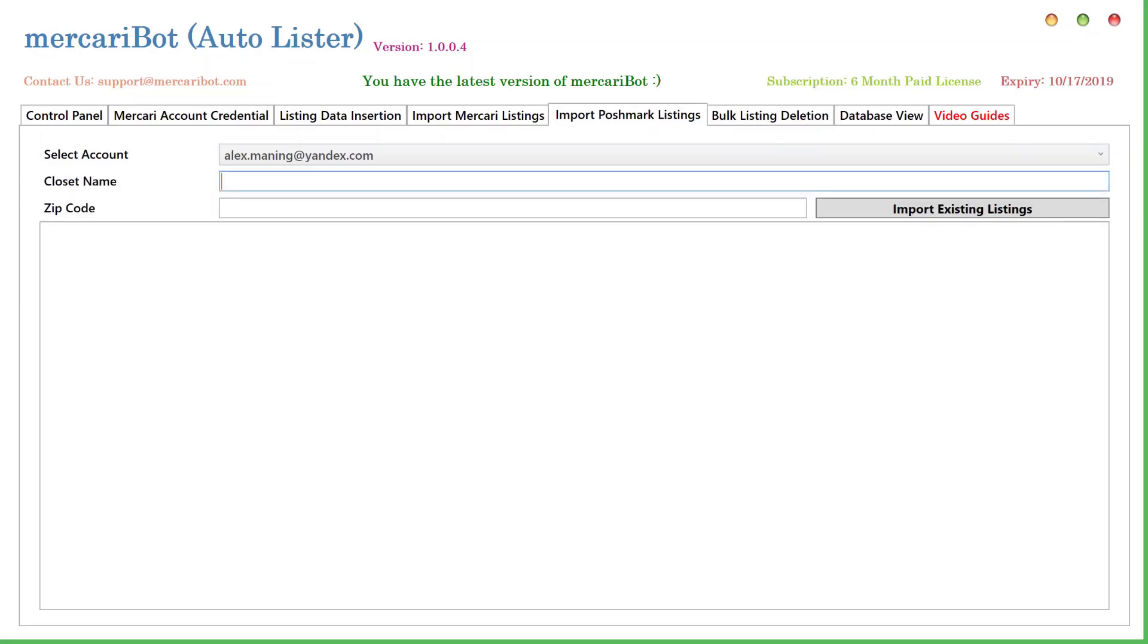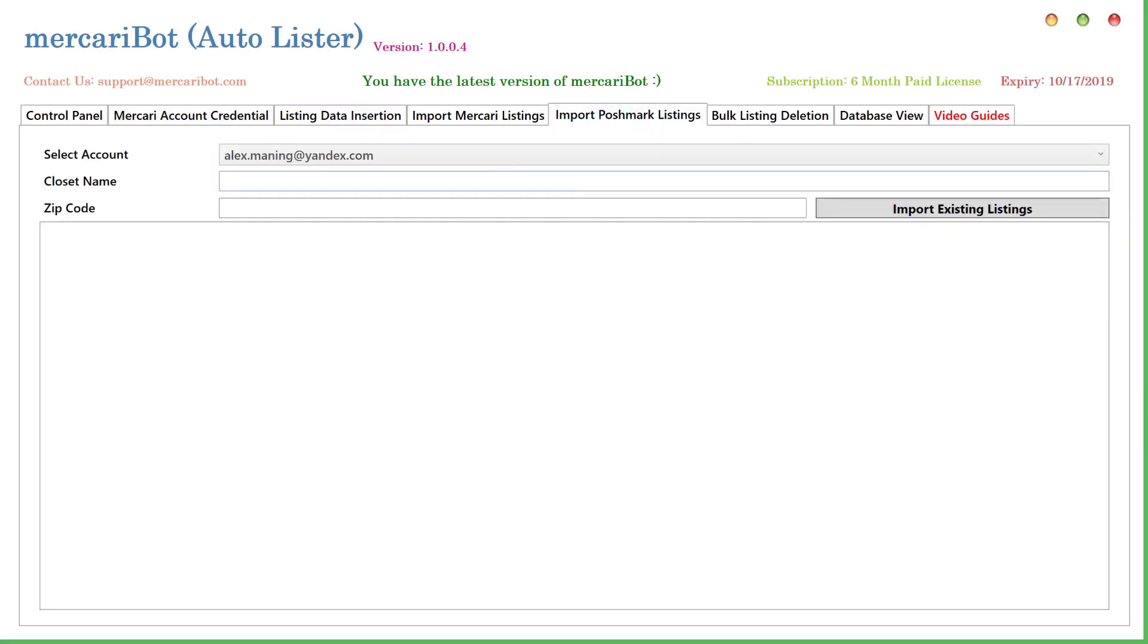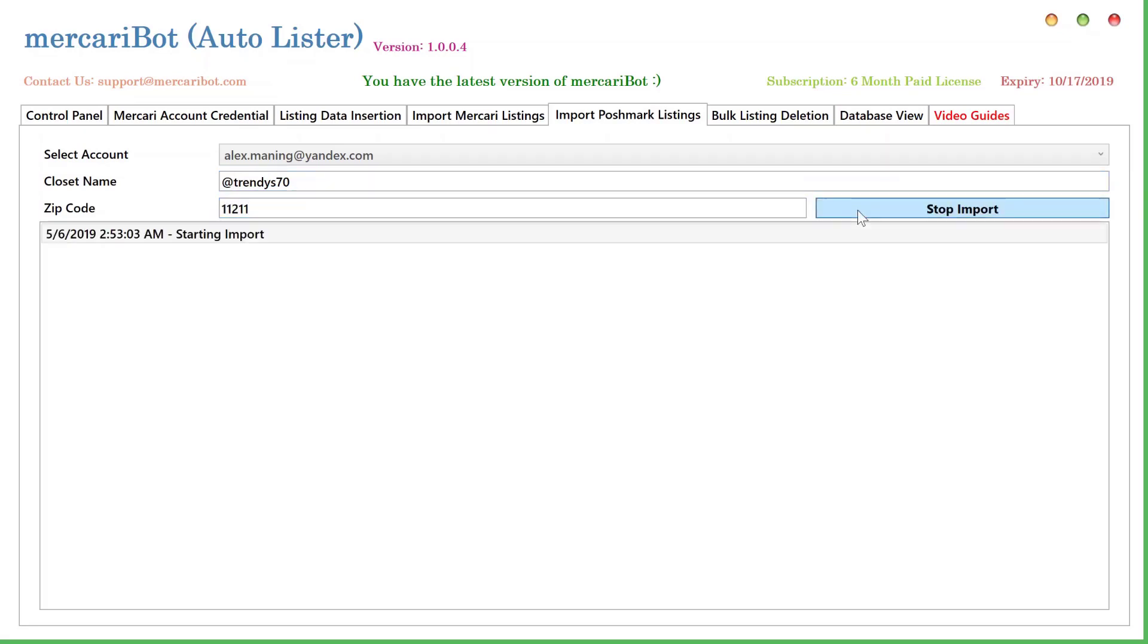The next thing that I would like to discuss is import from Poshmark. In order to do that, you need to enter your Mercari credentials that are already added to the database. Those are done using this tab. You enter the closet name. I'll use this as an example. You can enter the closet name like this or like this. Now enter the zip code and then I will click the Import Existing Listings button.